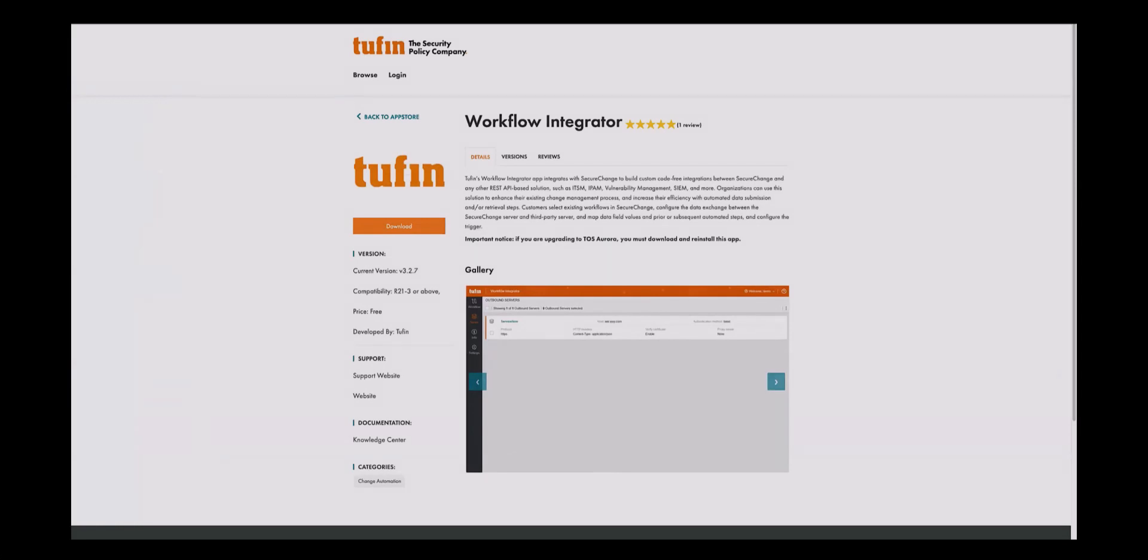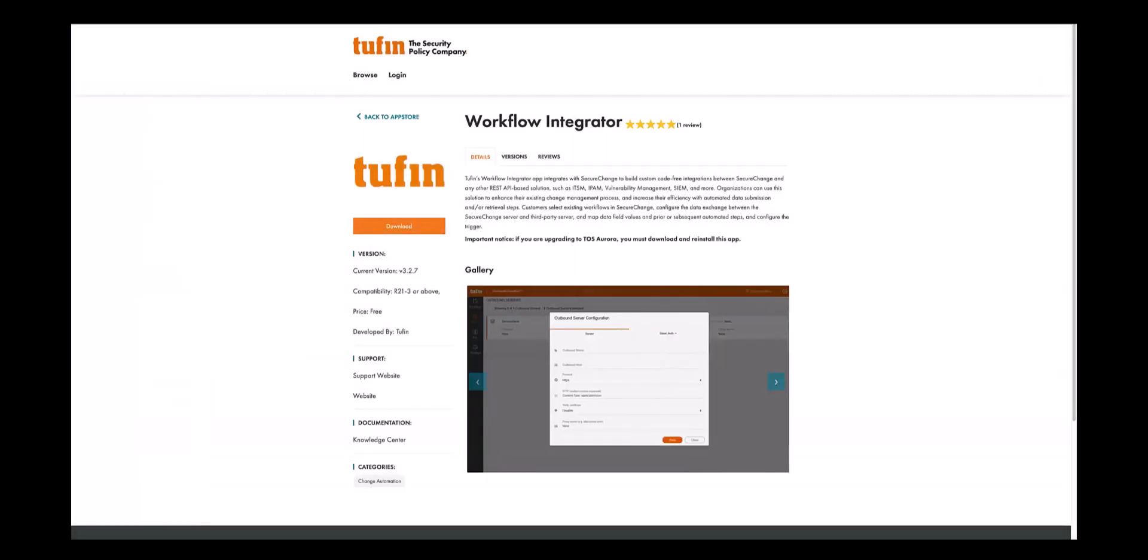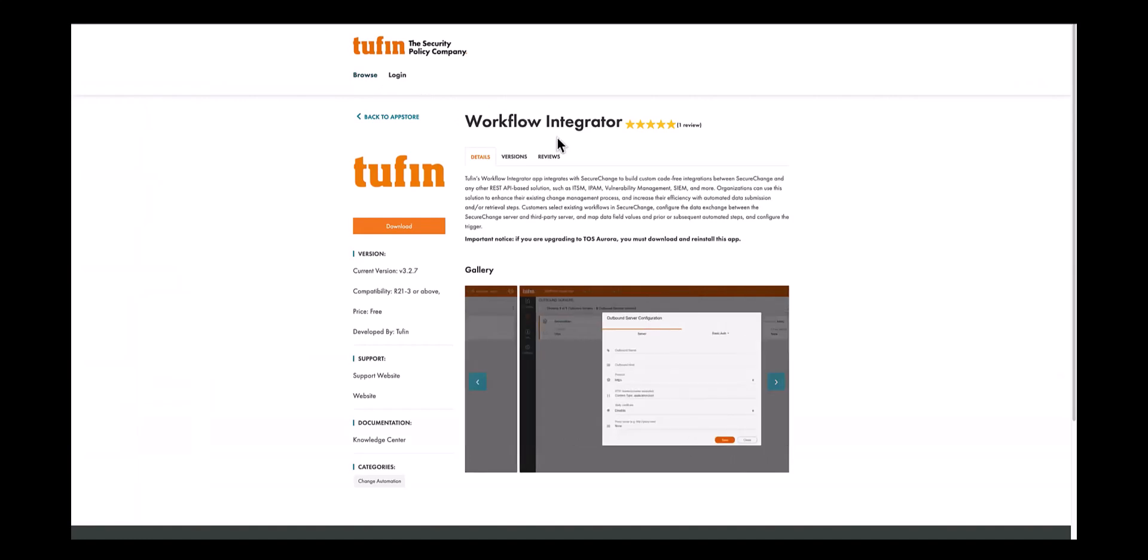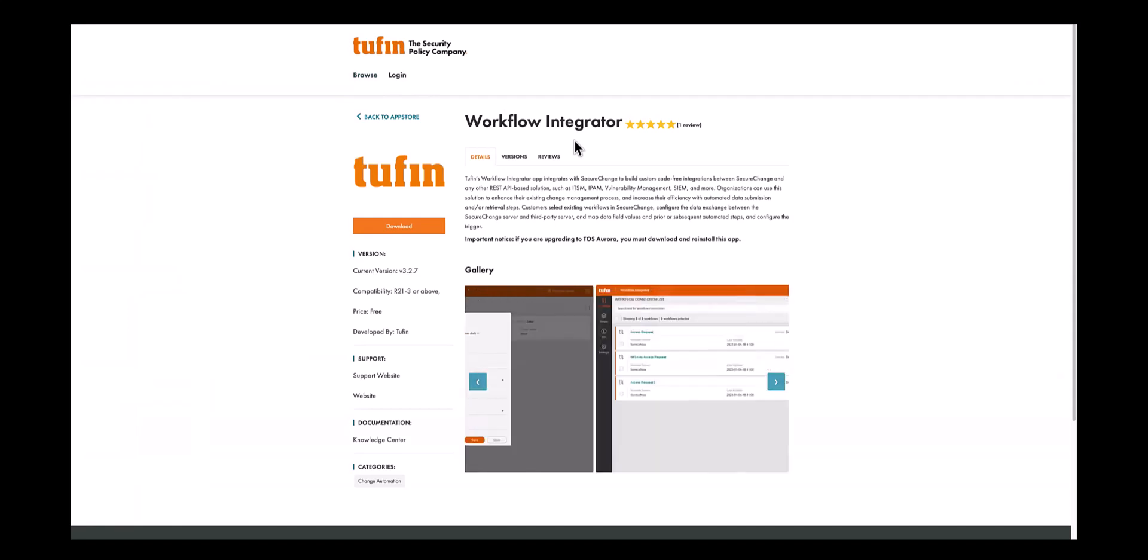The integration between ServiceNow and Tufin is established through a freely available extension from Tufin called Workflow Integrator. The Workflow Integrator extension seamlessly integrates with SecureChange to build custom code-free integrations between SecureChange and any other REST API based solutions.